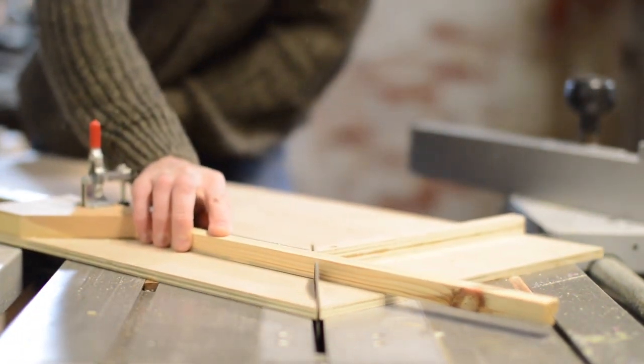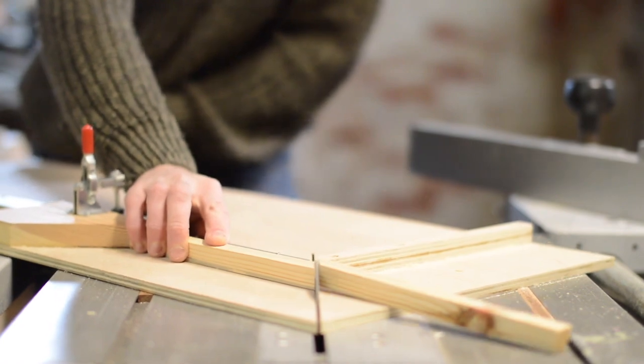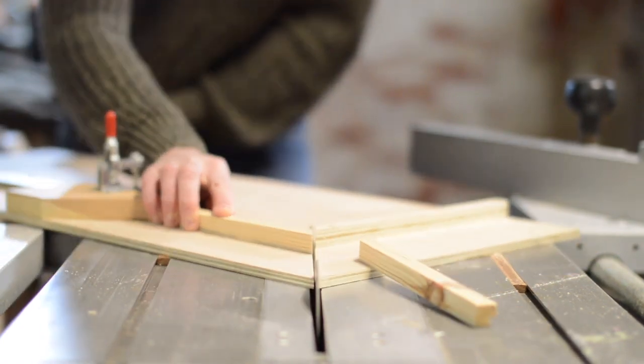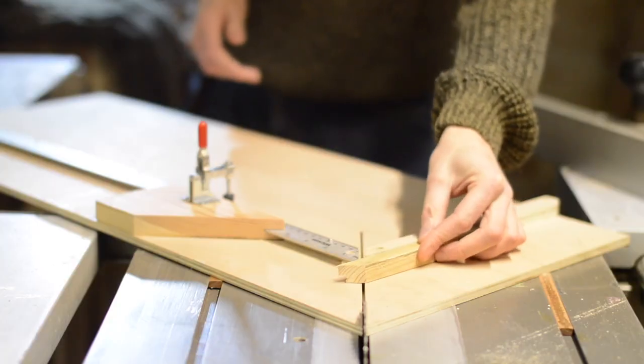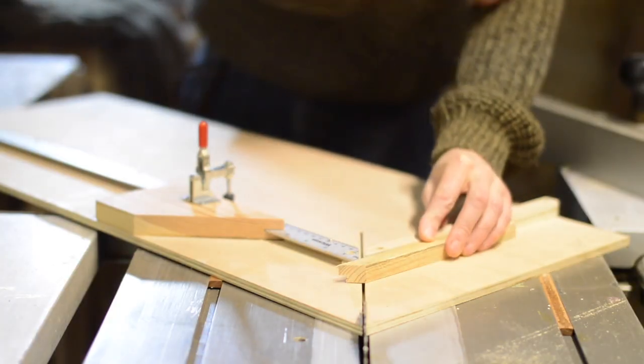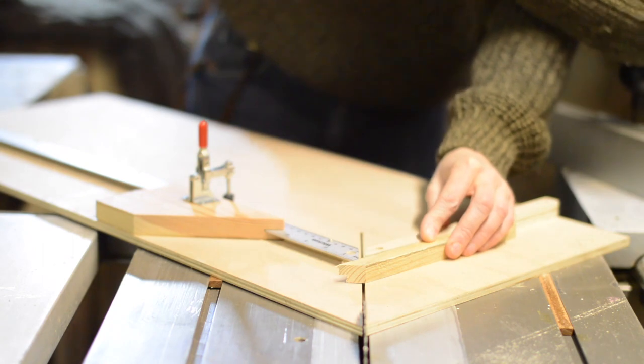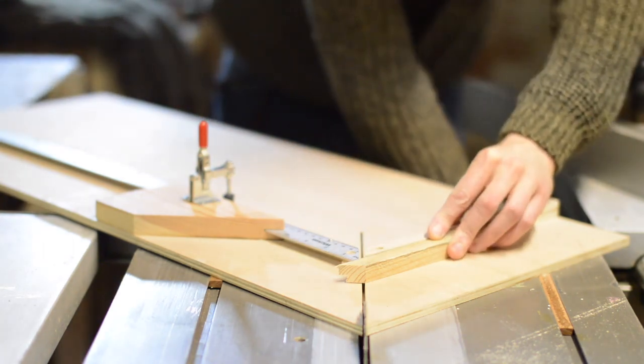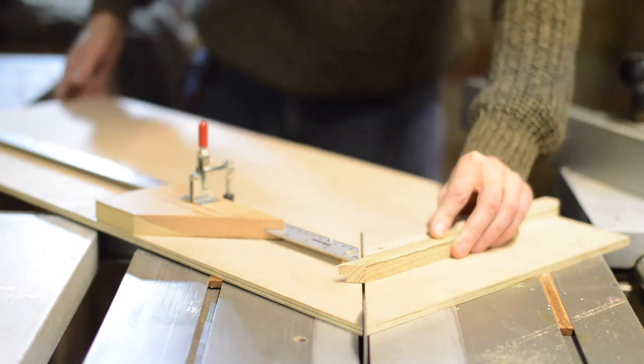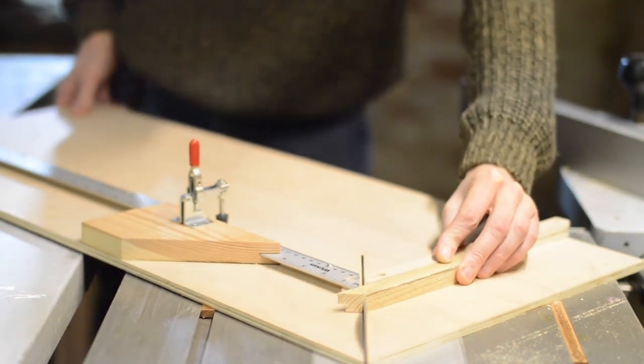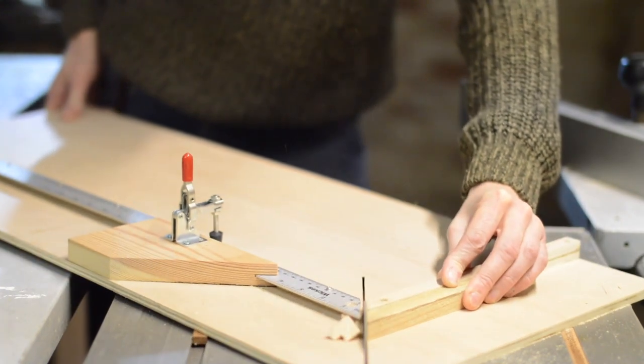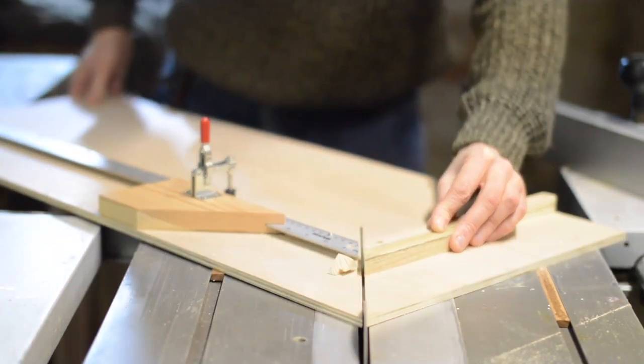The sled makes life so much easier. You just need to cut the first 45 and then you can move it along to the second fence and butt it up against the stop block. And then you can make repeated cuts if you want the sides all to be the same length.